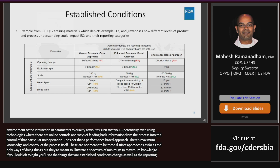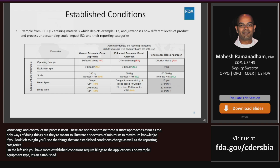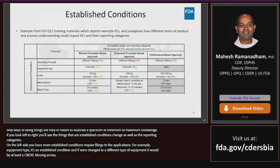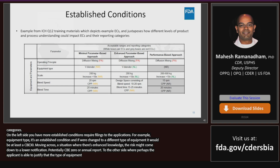For example, looking at equipment type — a V-blender is an established condition and if it were changed to a different type of equipment it would be at least a CBE-30. Moving across the spectrum, under enhanced knowledge with a parameter-based approach that risk might come down to a CBE-0 or an annual report. At the other end under a performance-based approach, perhaps the applicant is able to justify that the type of equipment doesn't even matter anymore and they have full flexibility to change that equipment without reporting it to the agency.